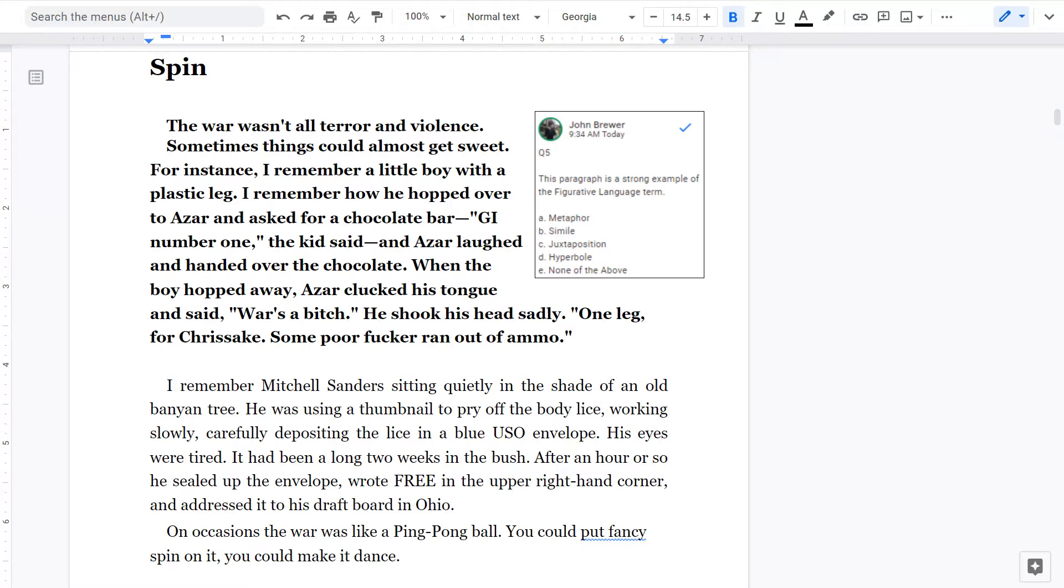And Azar laughed and handed over the chocolate. When the boy hopped away, Azar clucked his tongue and said, War's a bitch. He shook his head sadly. One leg, for Christ's sake. Some poor fucker ran out of ammo.